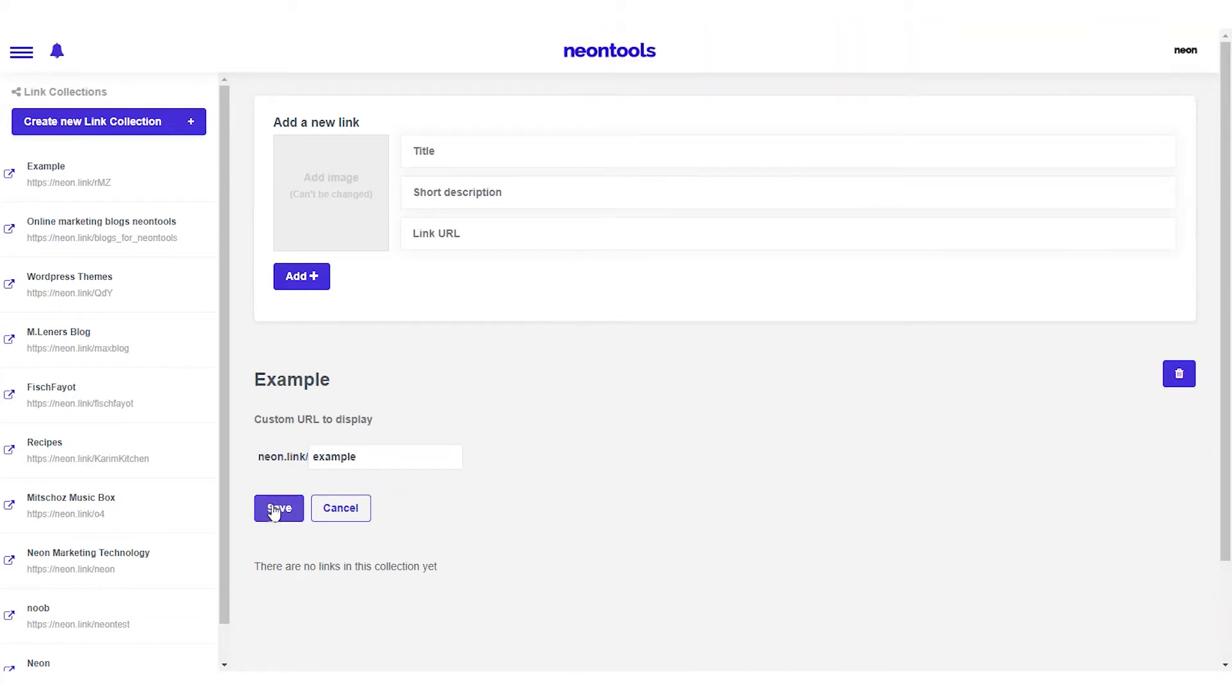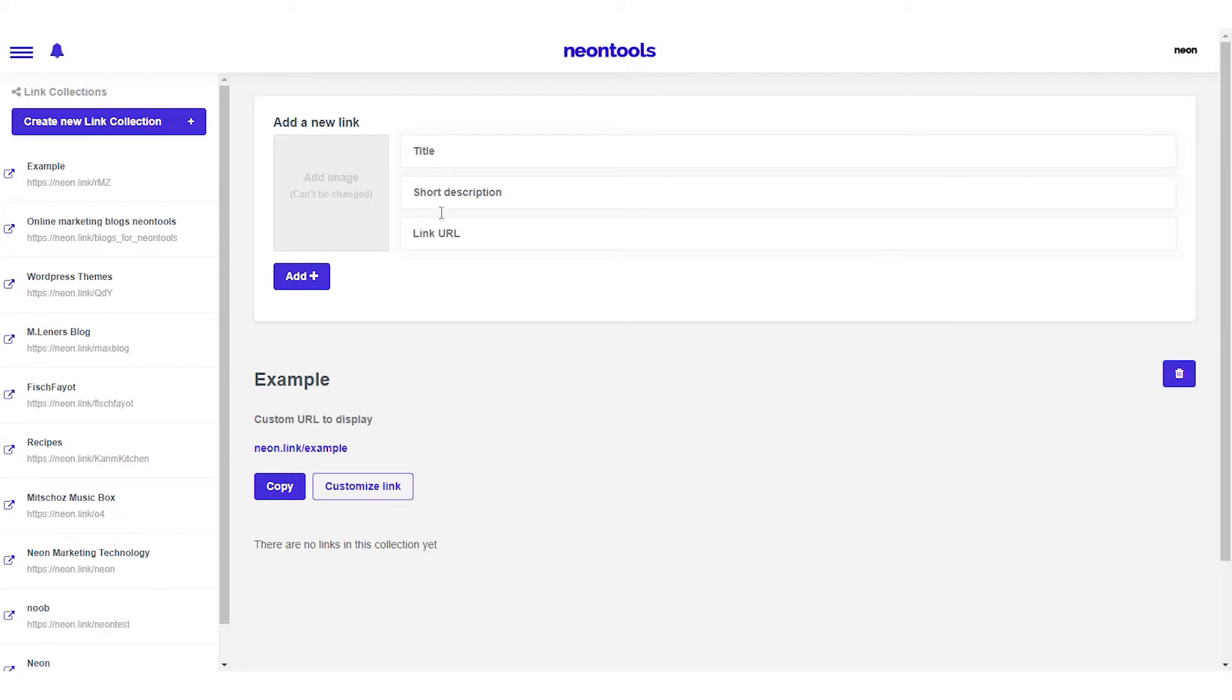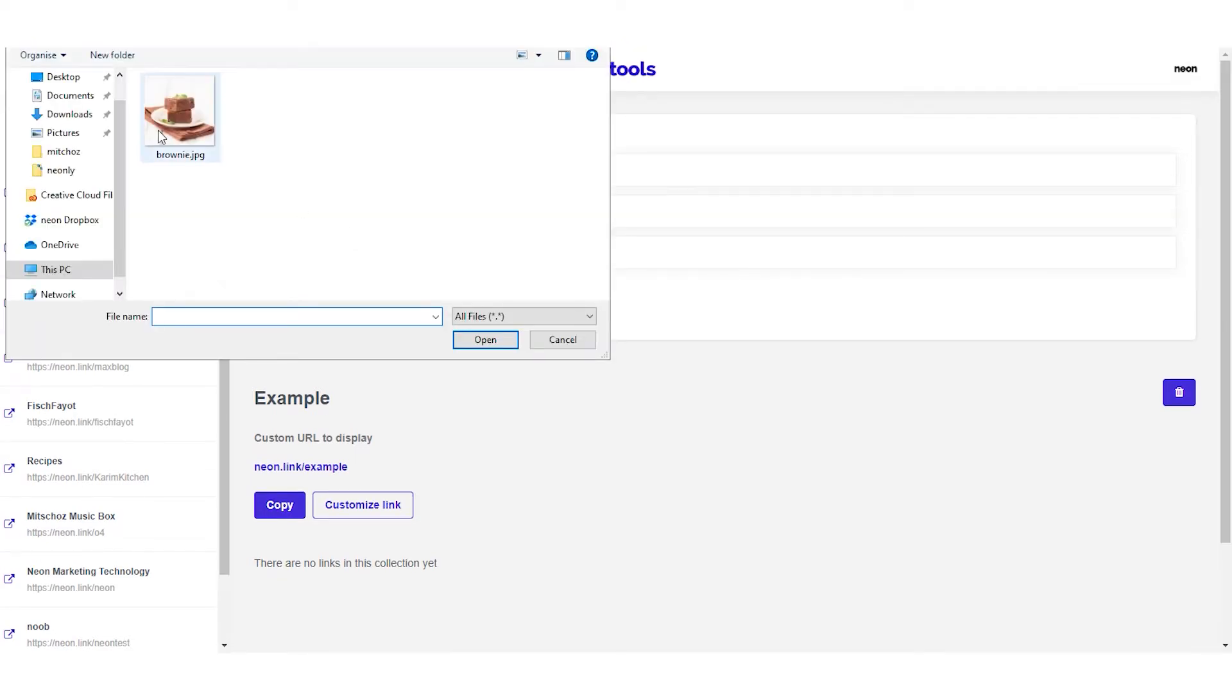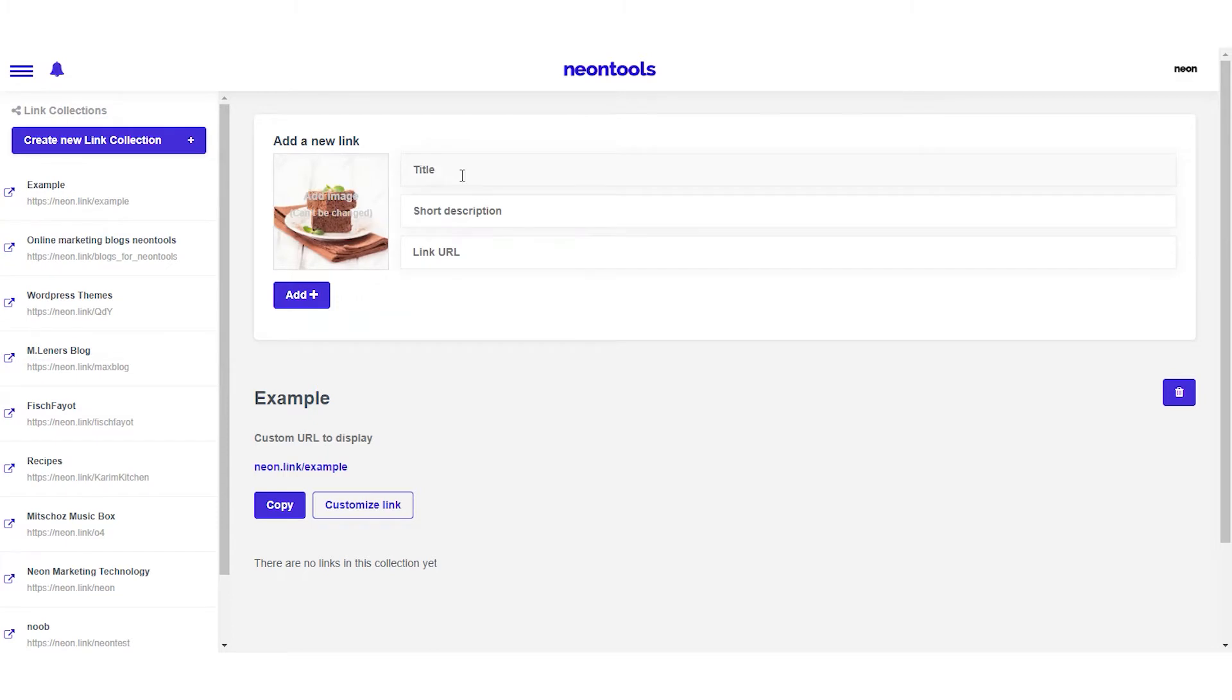Now we can start pinning links to our collection. Let's say we're running an Instagram account for a bakery and we'd like to display our recipes using NeonLink. I'll start by adding an image of a delicious looking brownie, but I could just as well start with the title or the link. The order doesn't really matter.